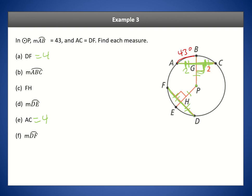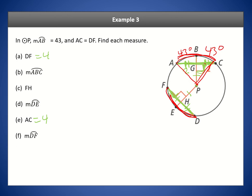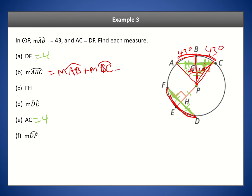Since the two chord halves — 2 and 2 — are congruent, the corresponding arcs must be congruent. Since the diameter bisects the chord, it also bisects the central angle, making each half 43 degrees. Therefore arc ABC equals arc AB plus arc BC, which is 43 plus 43, giving us 86 degrees.